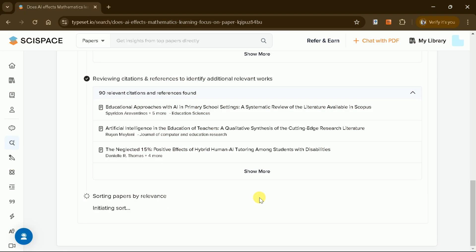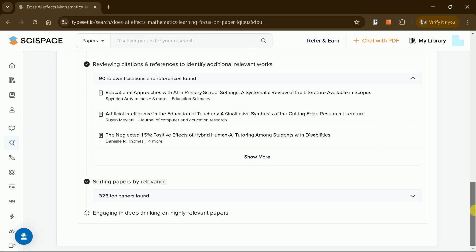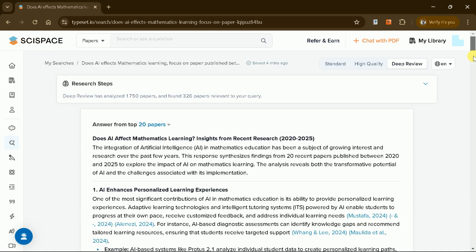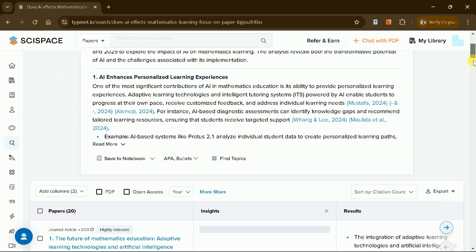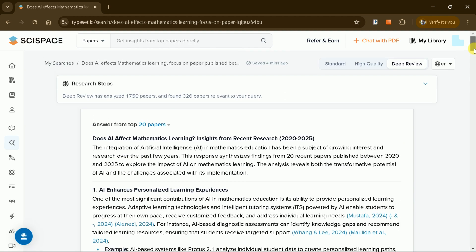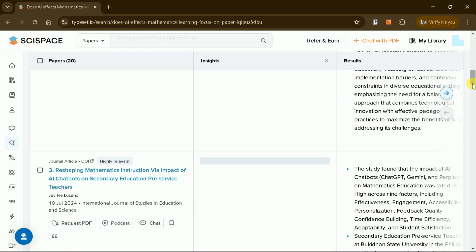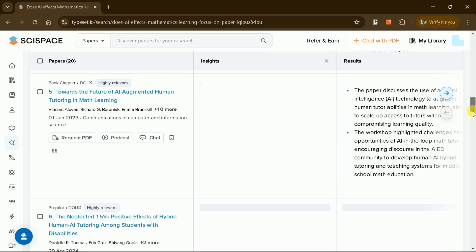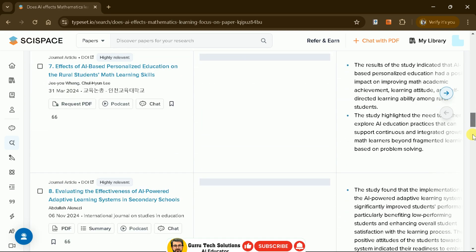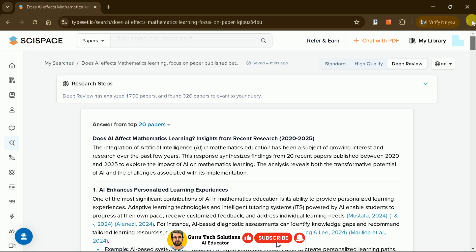SciSpace mimics the process of a human researcher by refining queries further. For example, it might focus on specific aspects of AI, such as its role in adaptive learning or its impact on student performance in mathematics. So far, it has fired over six queries, retrieving close to 1,800 research articles. It even dives into the citations and references of each article, uncovering an additional 326 papers.